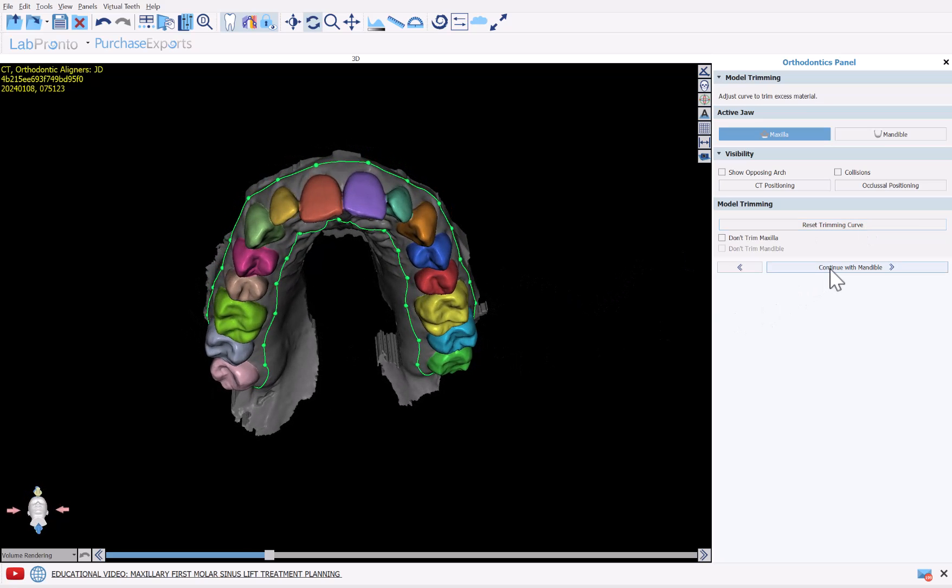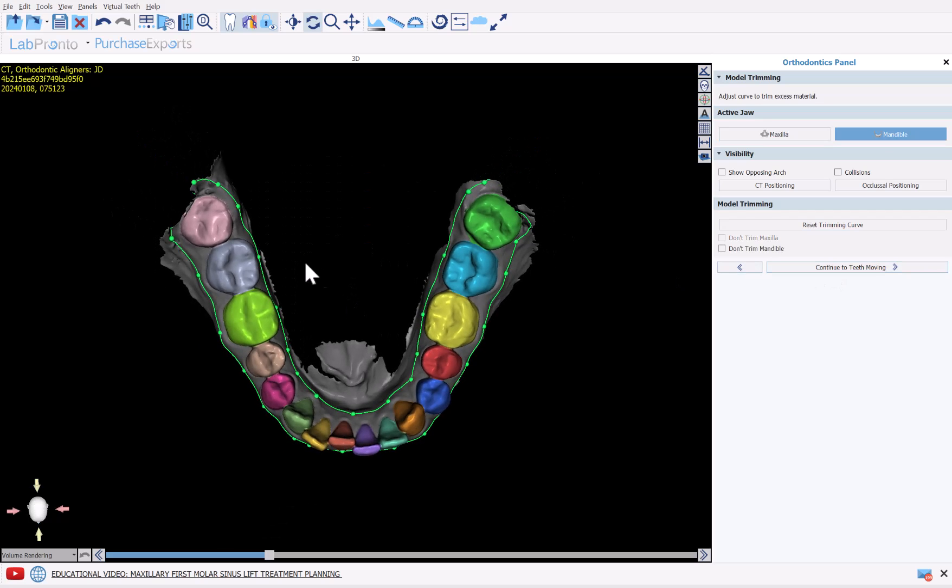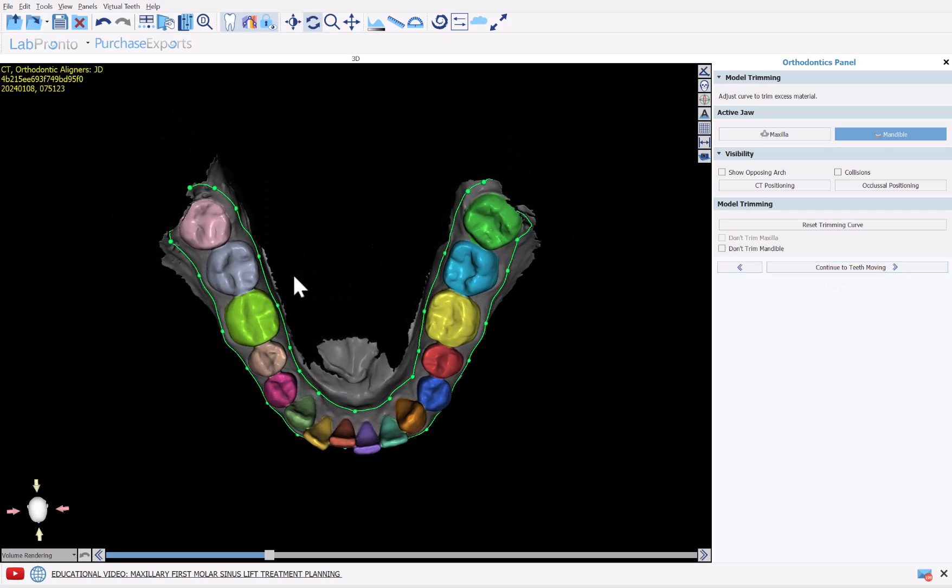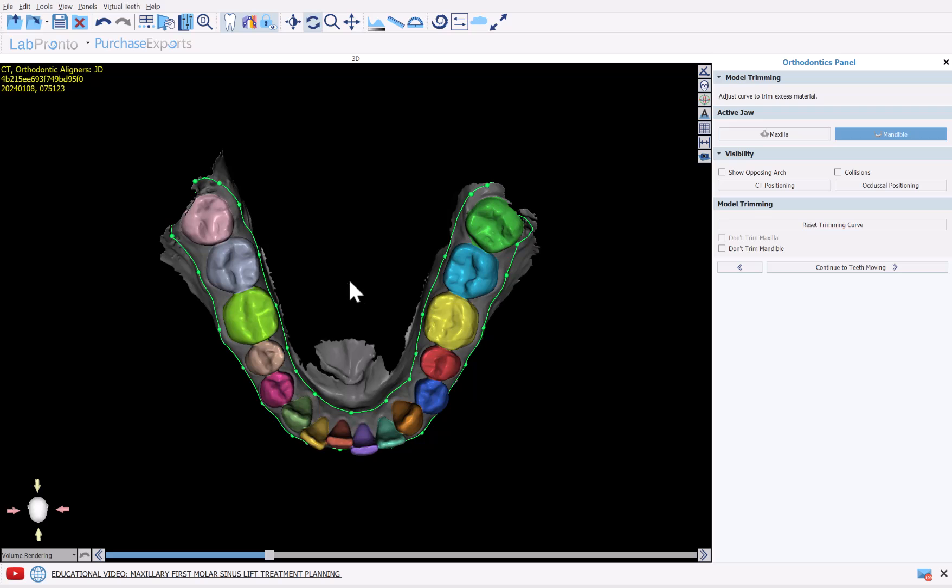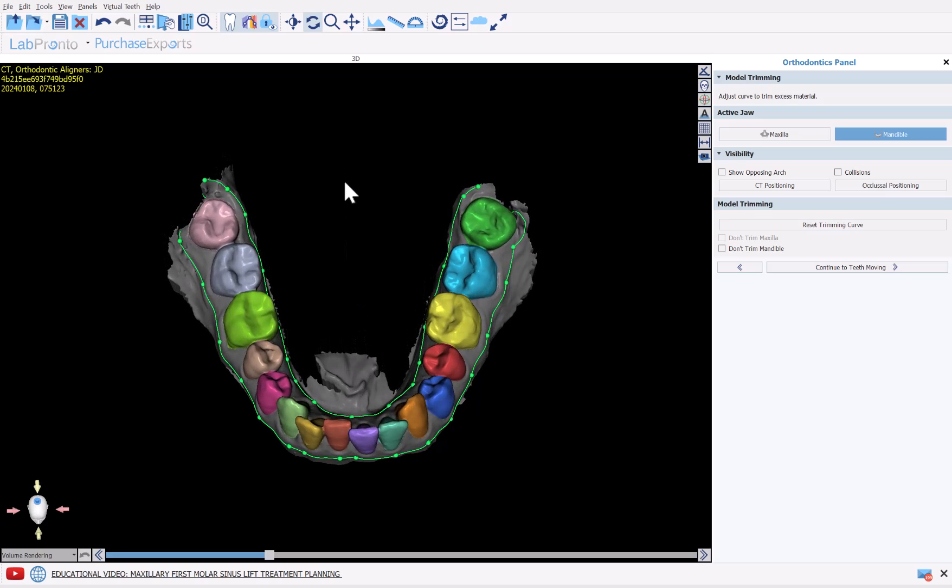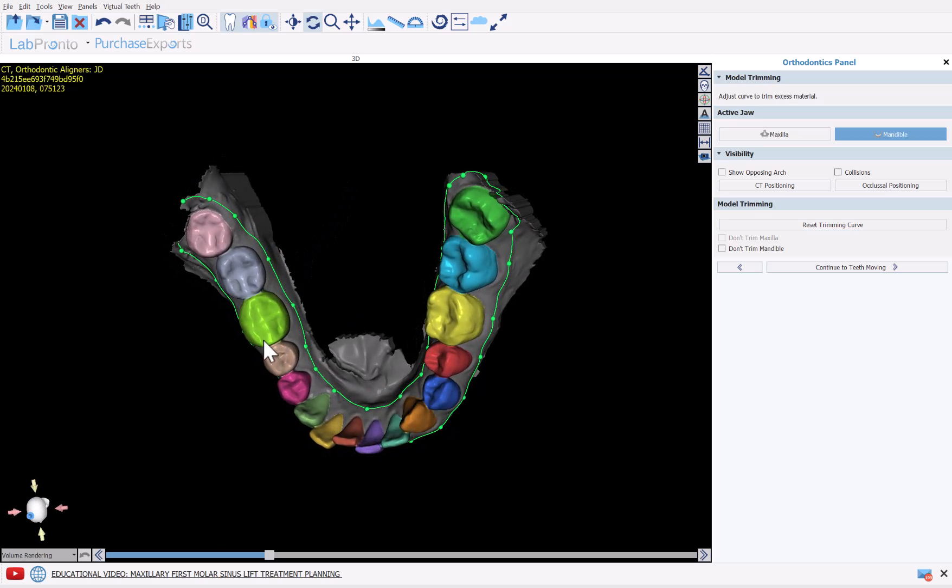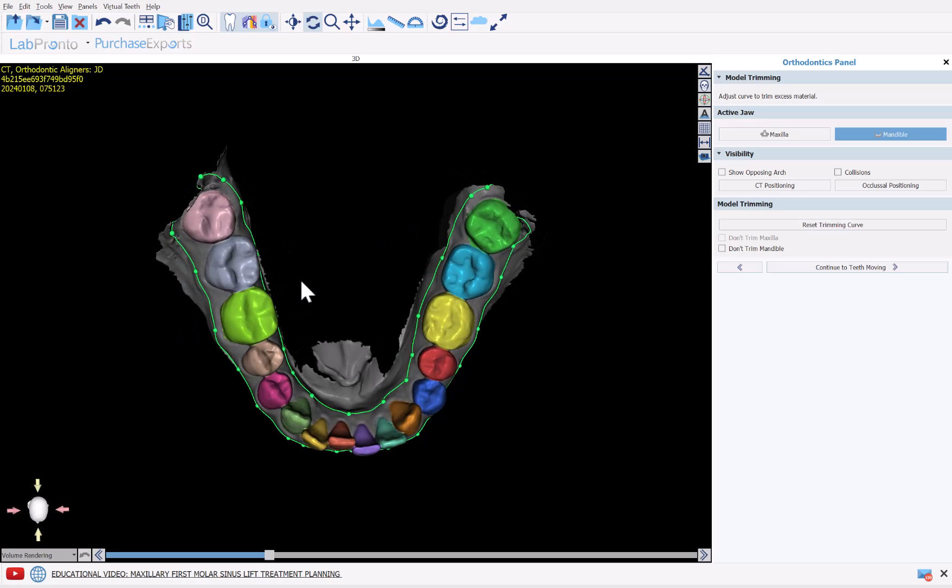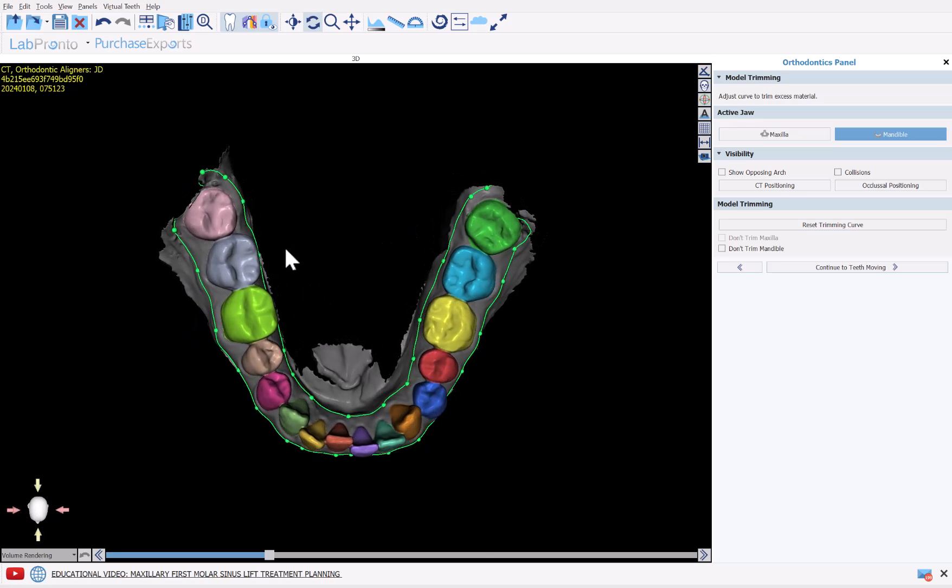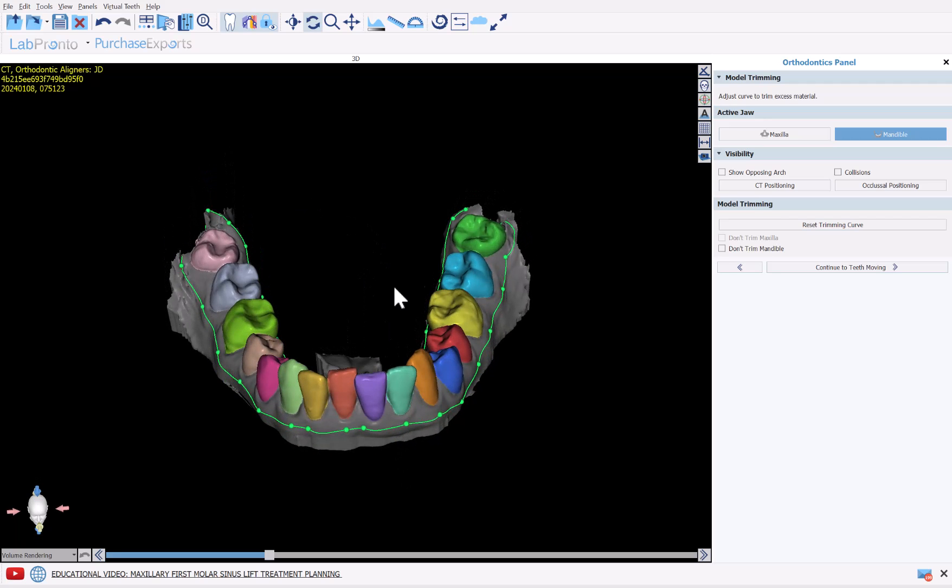But once the curve has been confirmed, just click Continue with Mandible. Now we have the mandibular jaw. The curve is placed automatically. You don't really need to worry if the curve runs off the heels of the model. That's fine. It'll just be cut away up until that point. Once you've confirmed the curve, click Continue to Teeth Moving.